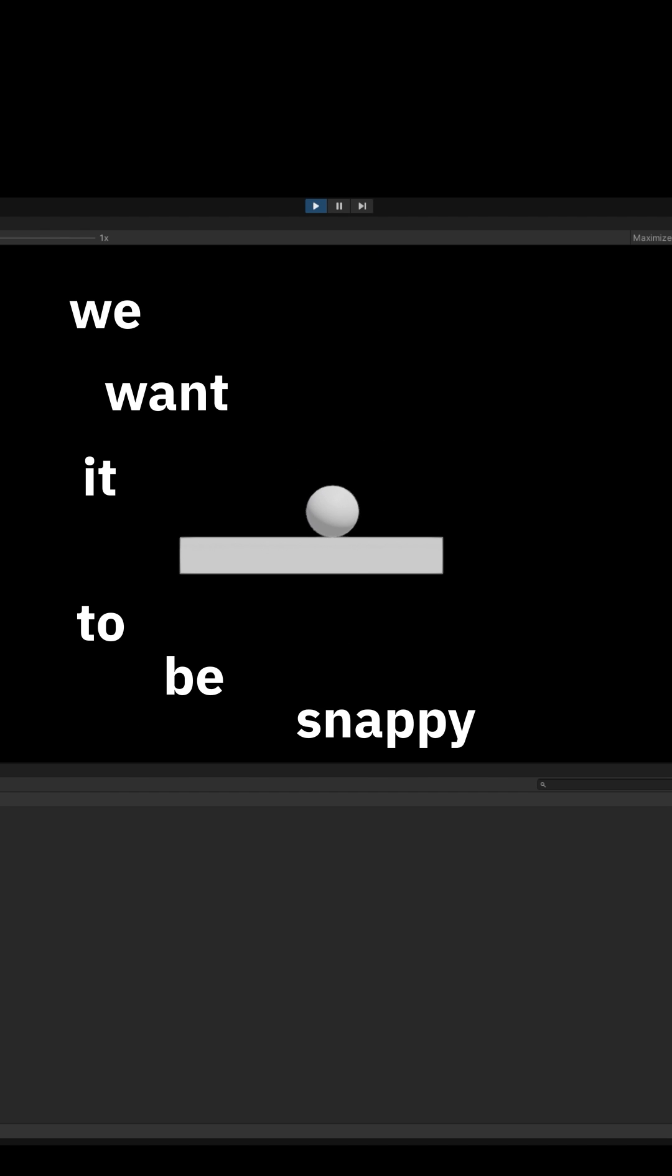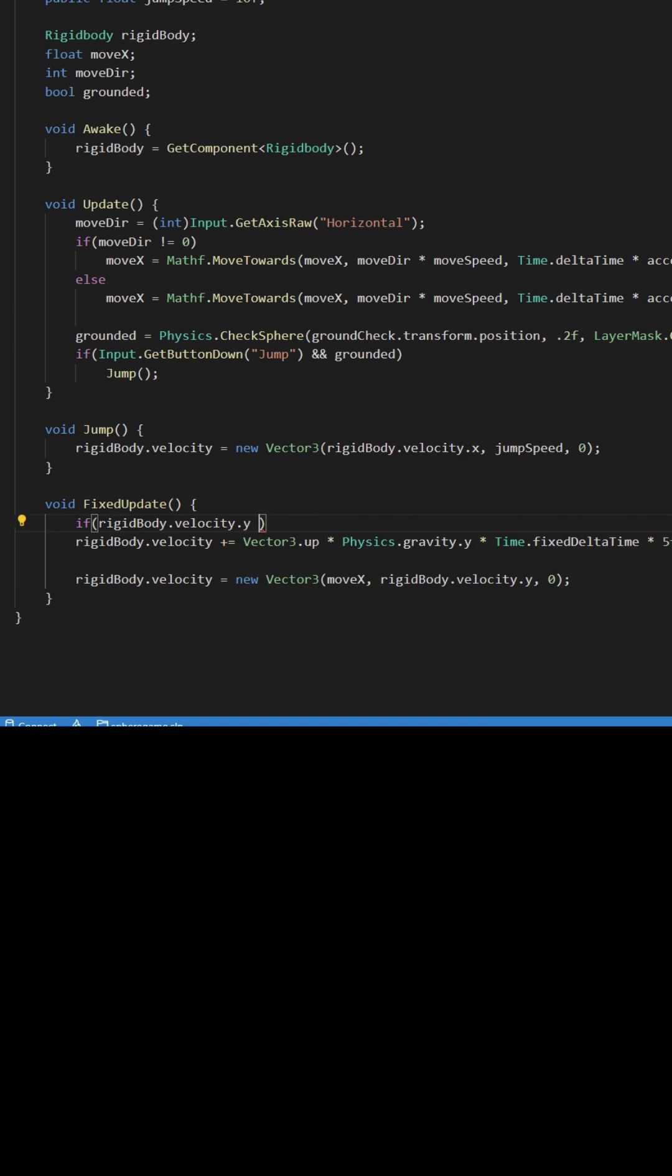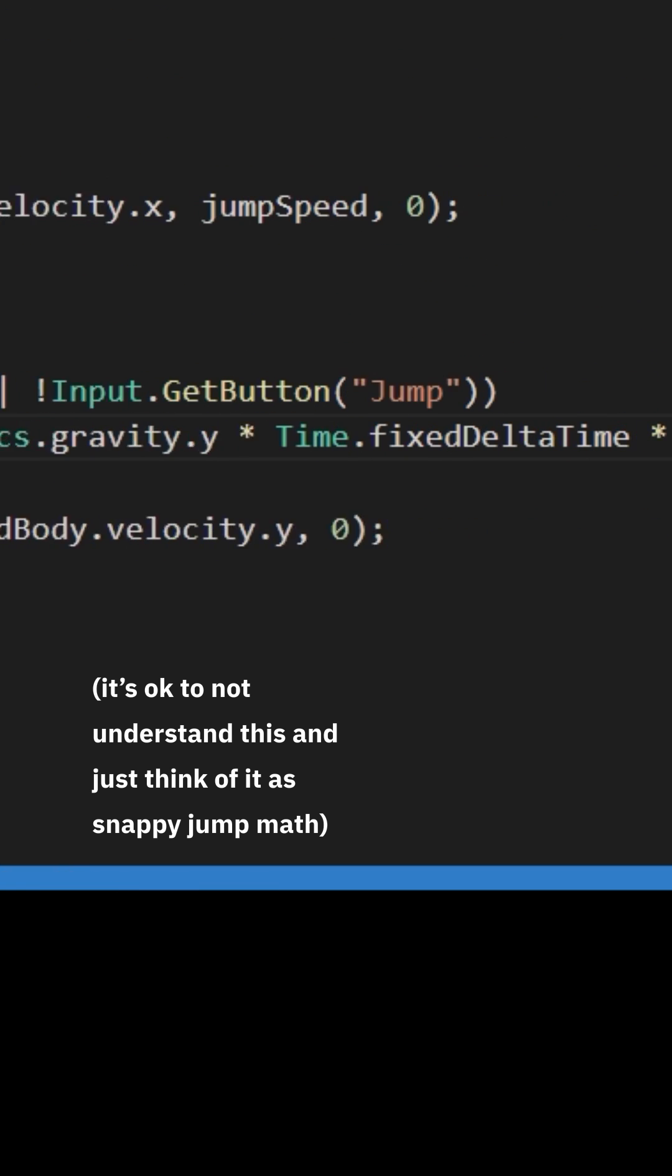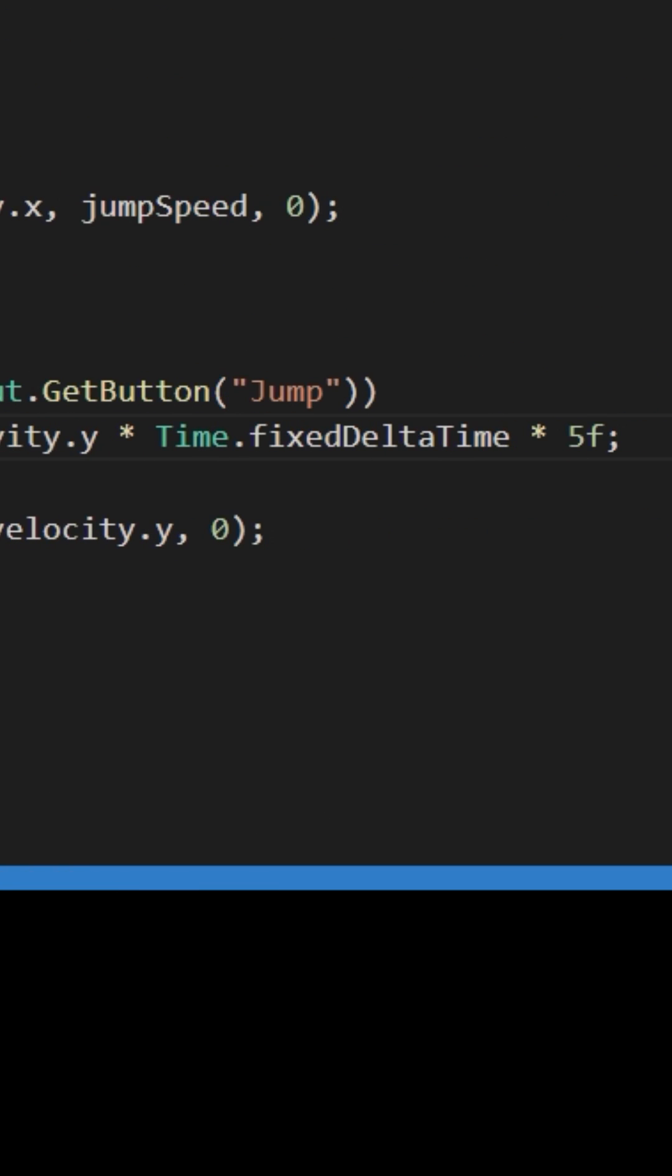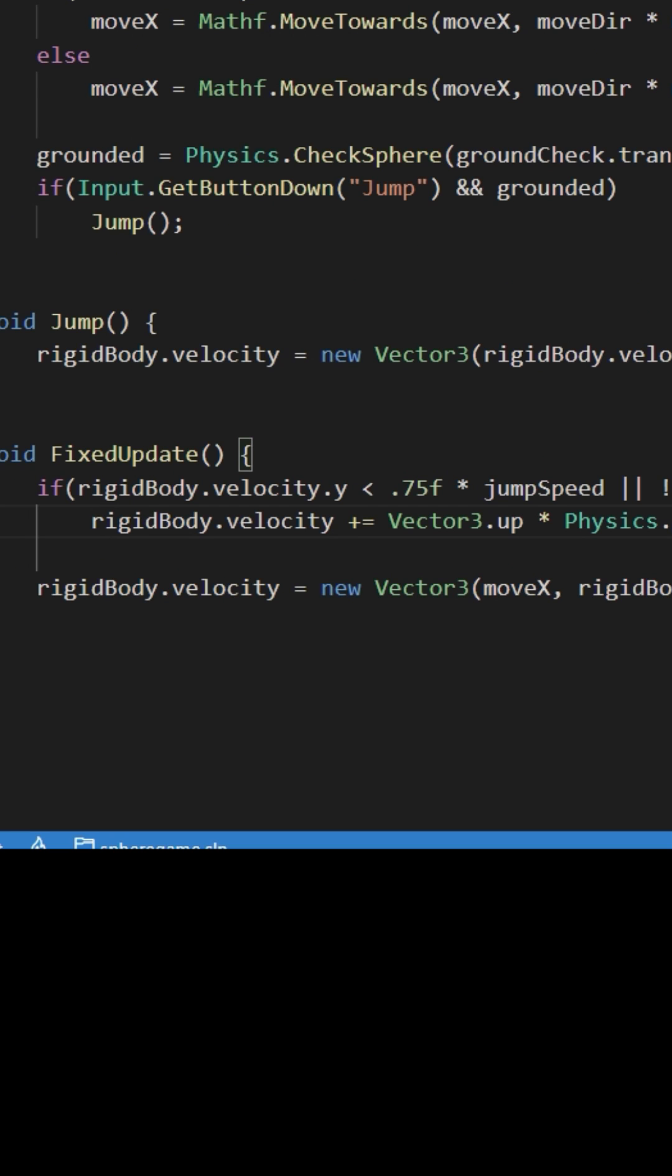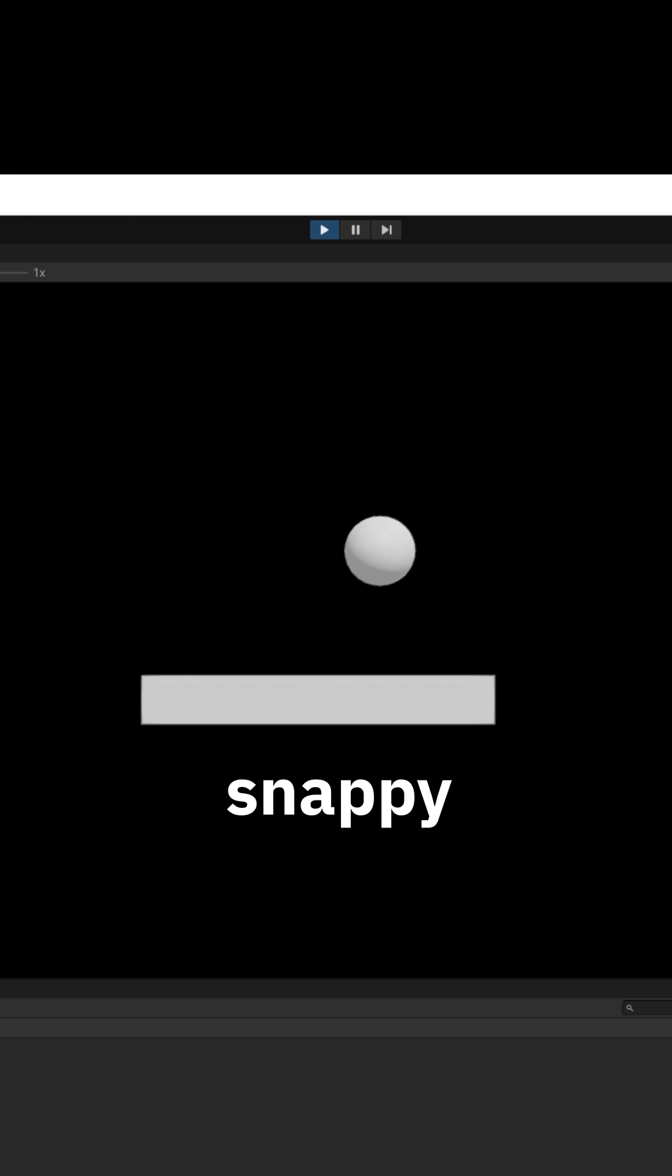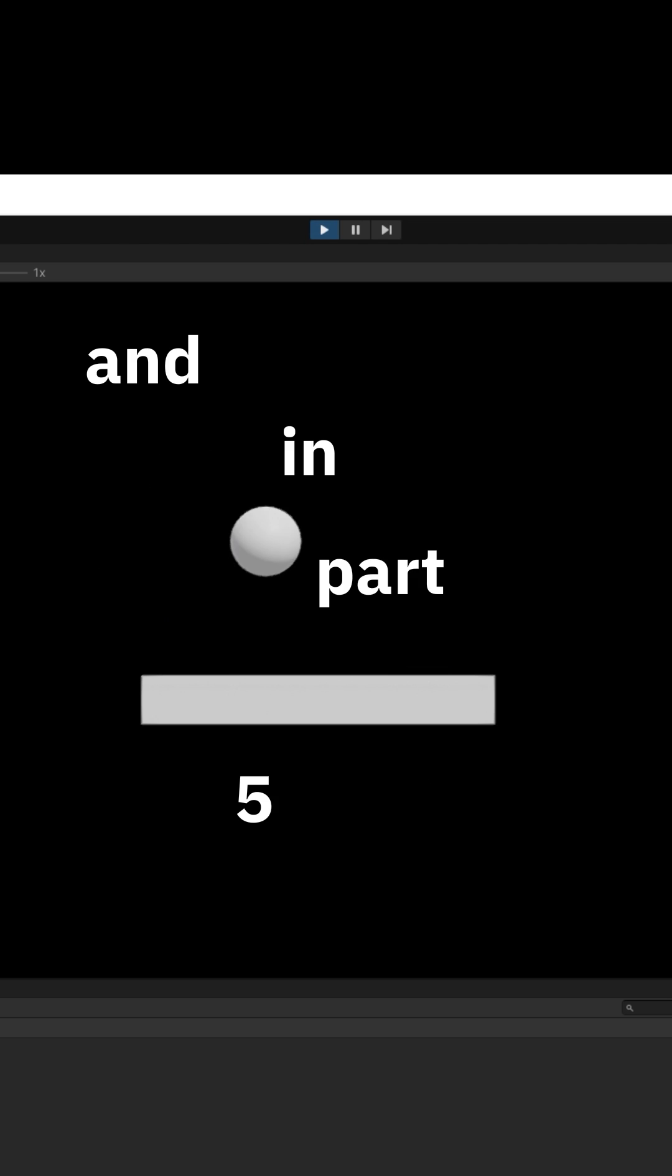We'll do that with this code. In this line we apply way more gravity, but we only want to do that midway through the jump or if we're not pressing the jump key. Let's try it. Wow, snappy! And in part five...